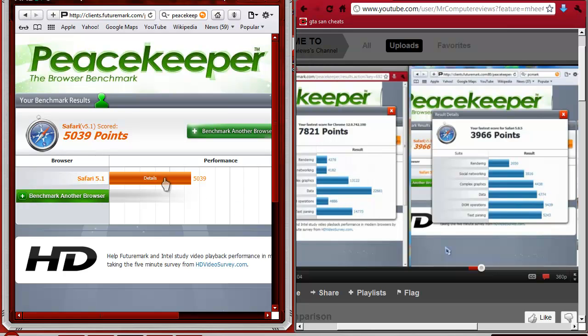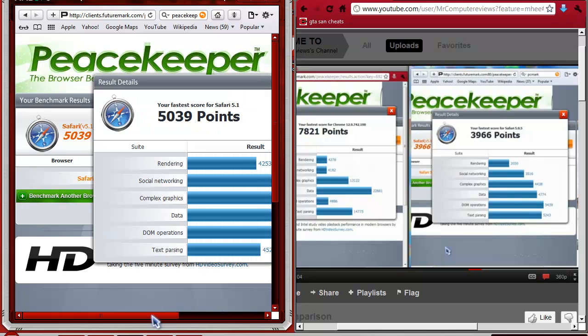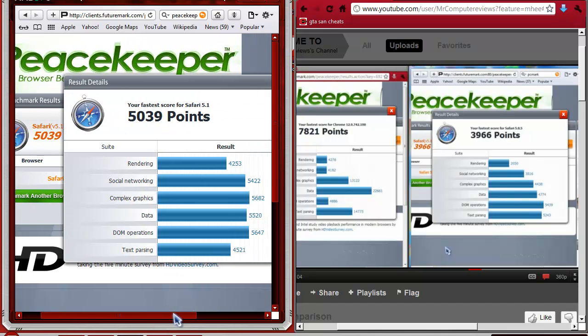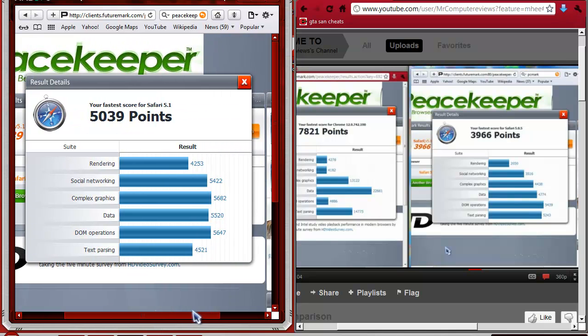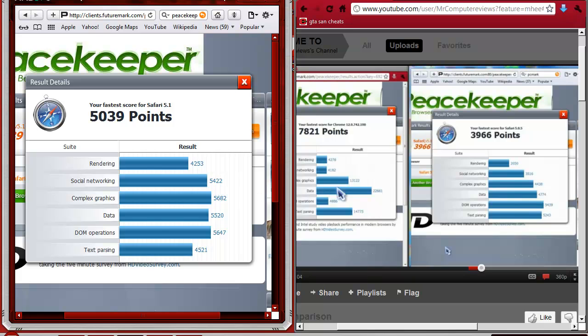And we can look at the details for the newer Safari again, just to make sure you guys can compare. It did much better than the older one, especially in rendering. Rendering, it almost doubled its score. Wait, it did double its score. And plus 3, right, no, plus more, I don't know. So yeah, it's done better.